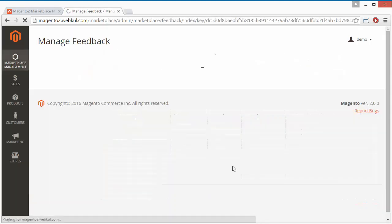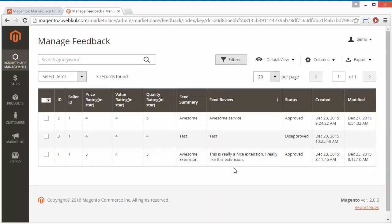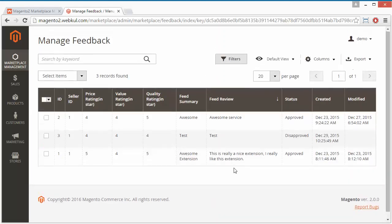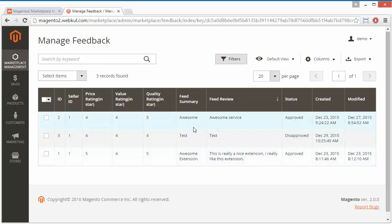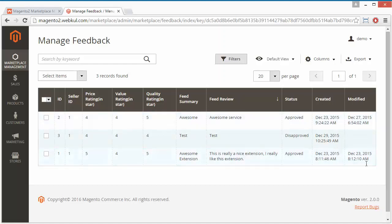Now we will move to Manage Feedback, where all feedbacks will be displayed. Here is the ID, seller ID, price rating, feedback from the customers, value rating in stars, quality rating in stars, feed summary, feed review, and the status — approved or disapproved. Admin can approve or disapprove the review for the seller, and you can also see the created and modified dates.